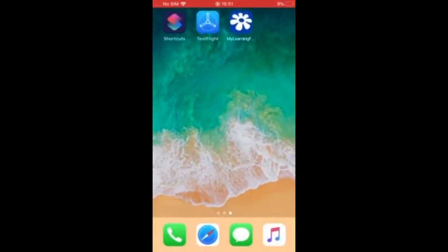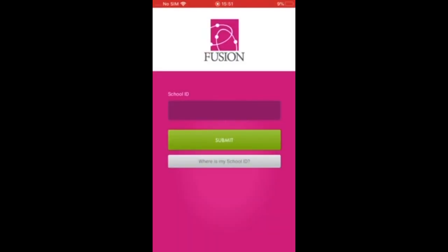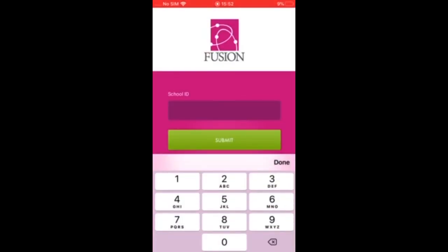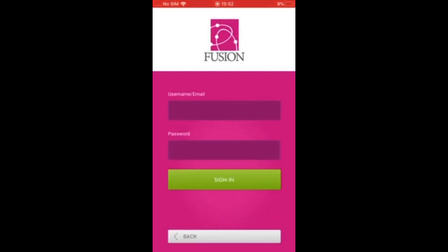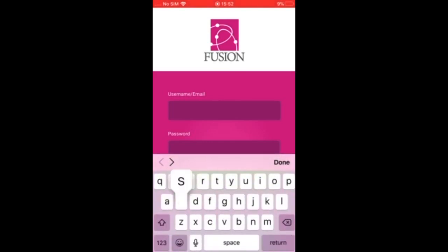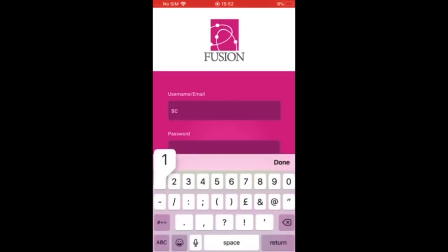Go back to the app. Enter the school ID and submit. Then enter your normal username and password to sign in.